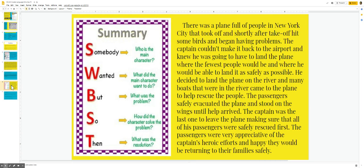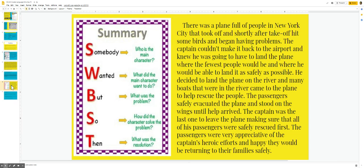There was a plane full of people in New York City that took off and shortly after takeoff hit some birds and began having problems. The captain couldn't make it back to the airport and knew he was going to have to land the plane where the fewest people would be and where he would be able to land it as safely as possible. He decided to land the plane on the river and many boats that were in the river came to the plane to help rescue the people.